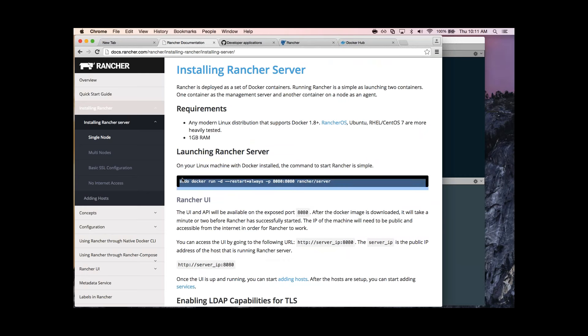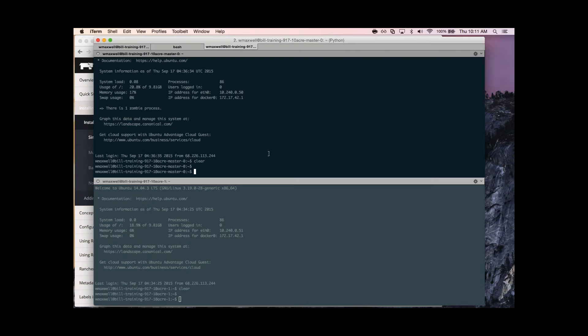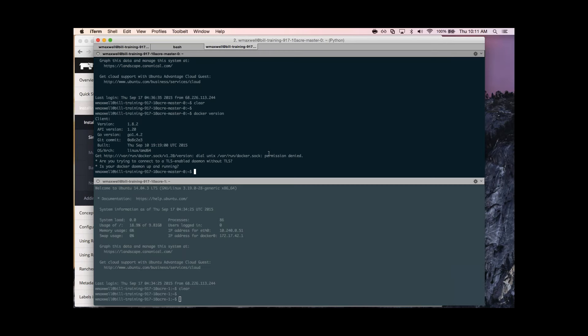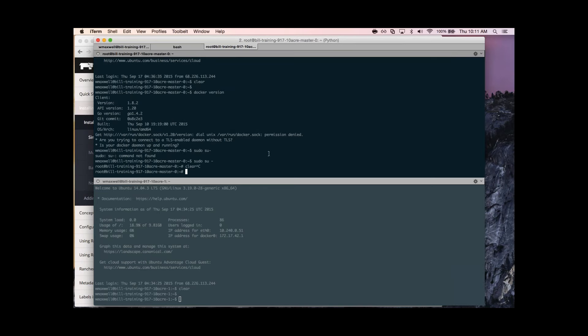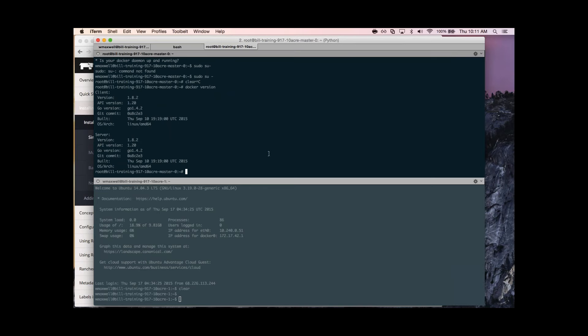We have a couple of hosts. Let's bring up the master first. This server is running Docker 1.8.2. We'll copy and paste the command to run the Rancher server — this is the latest image, it will always restart if it crashes, and we're exposing it on port 8080, which is how we access the UI and how hosts will access it as well. Docker pulls down the image.